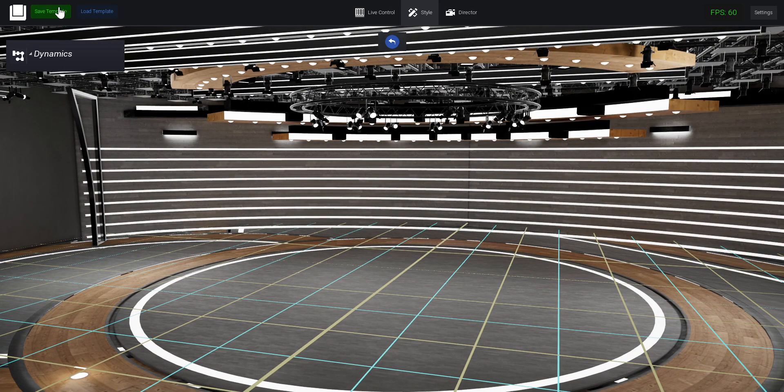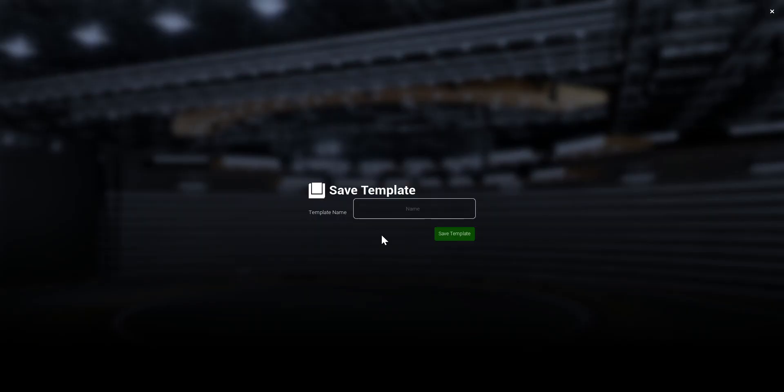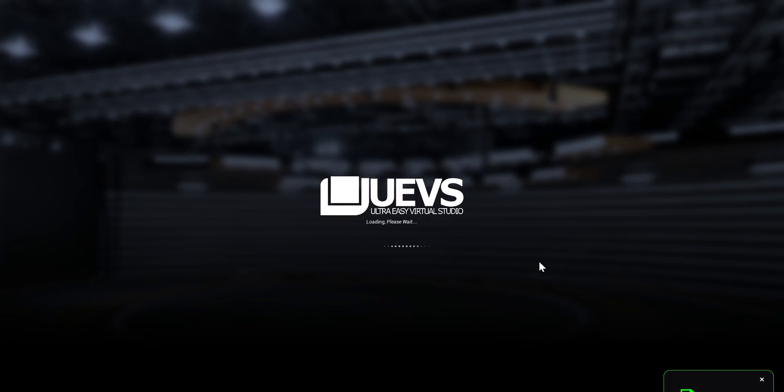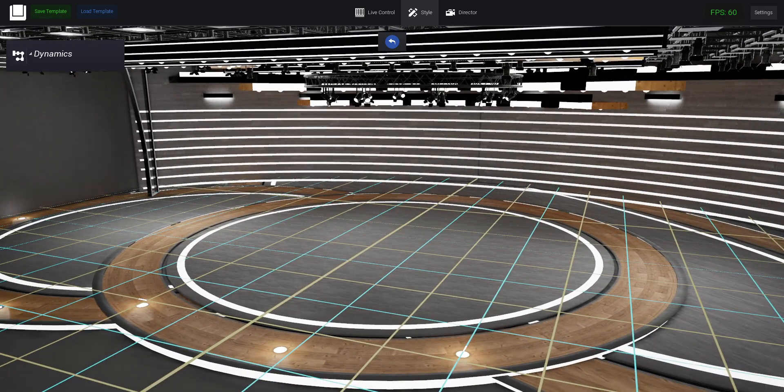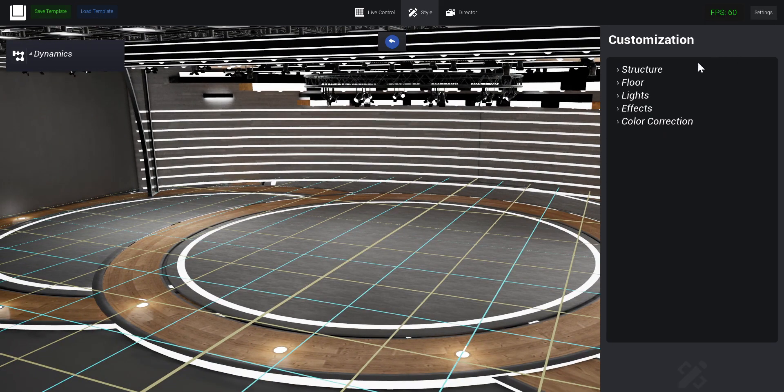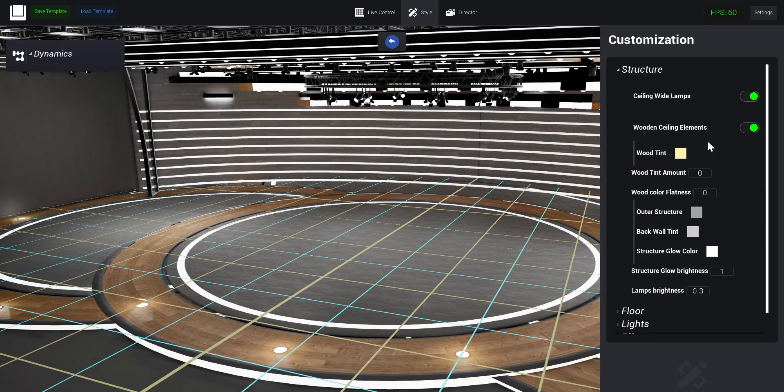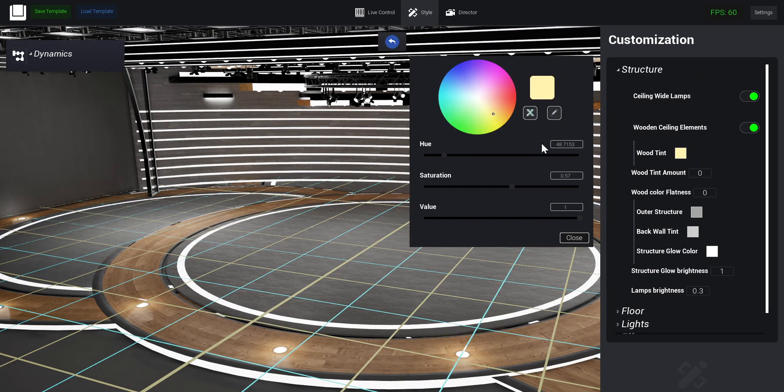In this case I'm going to name it Template A. I'm going to make a small change because there's no changes for now. We're going to see this in details later on - how we can customize our studio.